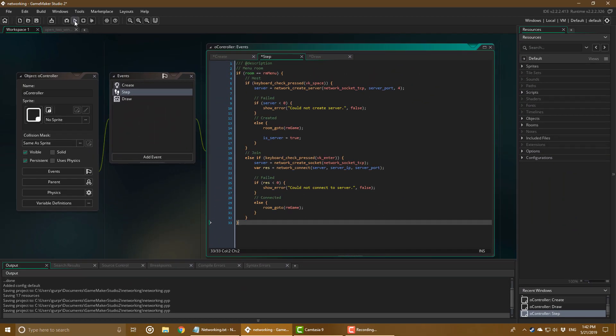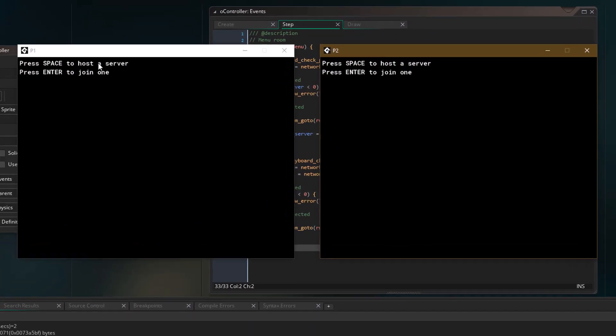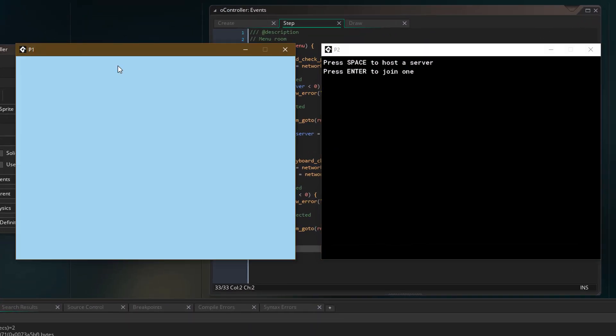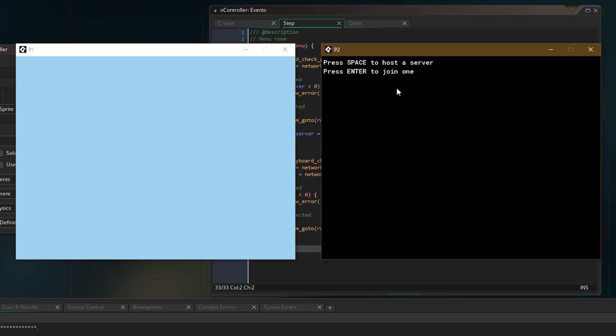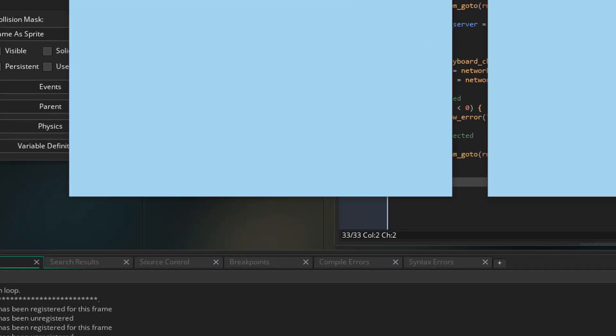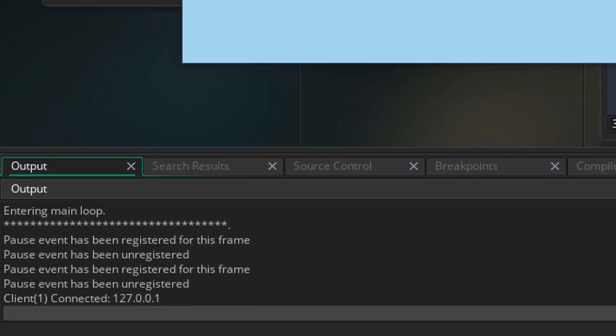Now I'll run the game. In the first window, I'll create a server by pressing space. In the second window, I'm going to connect to the server by hitting enter. So both the server and the client are working. The first window's output is shown here. That window in our case is the server. You can see here that the server got a new client connection.